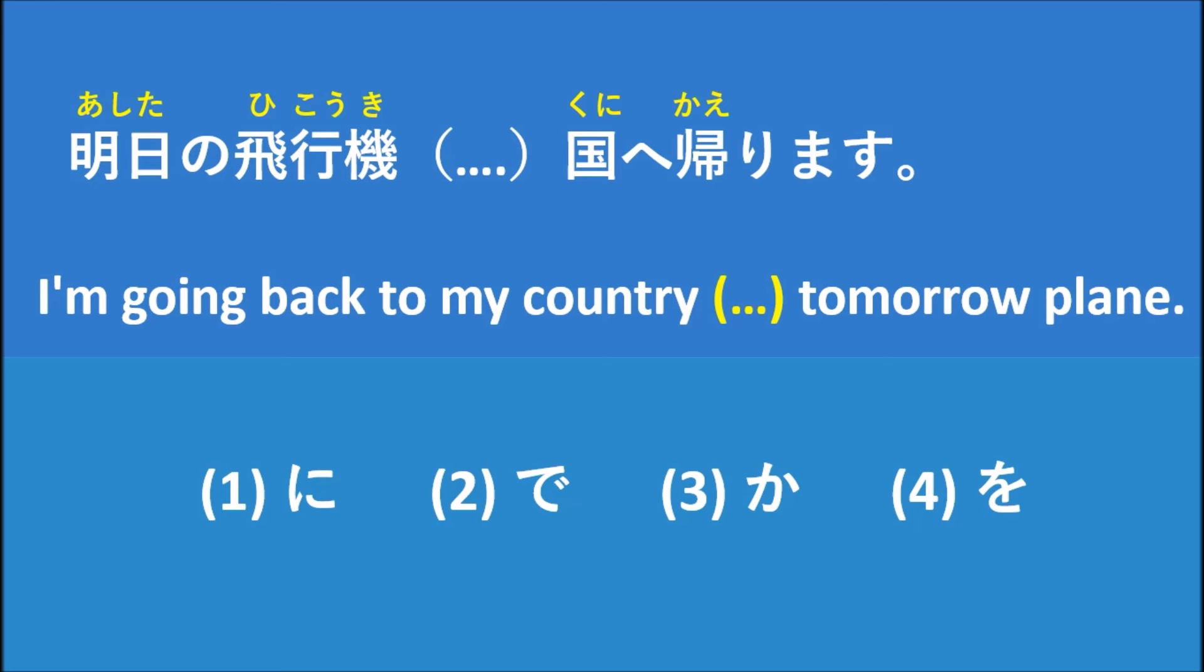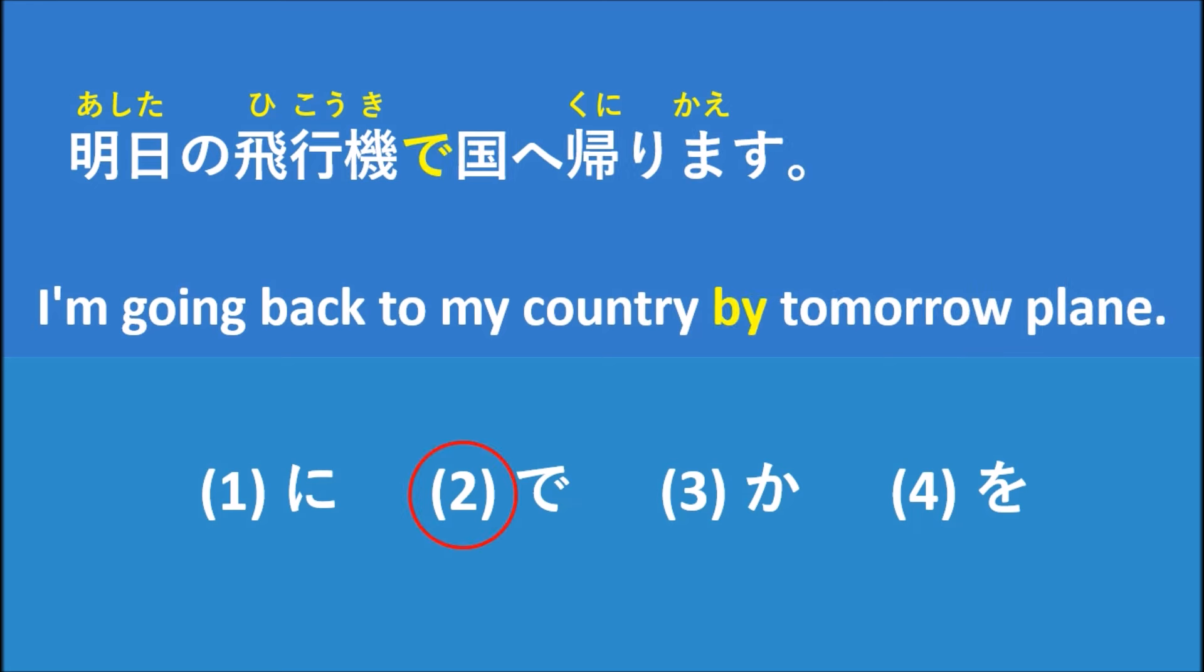So if it translates to be like this, the correct answer should be 'by,' right? I'm going back to my country by tomorrow plane. So the correct answer is number two.